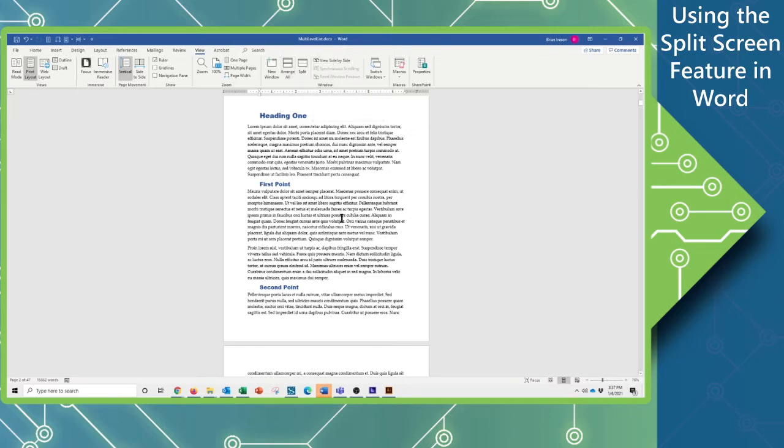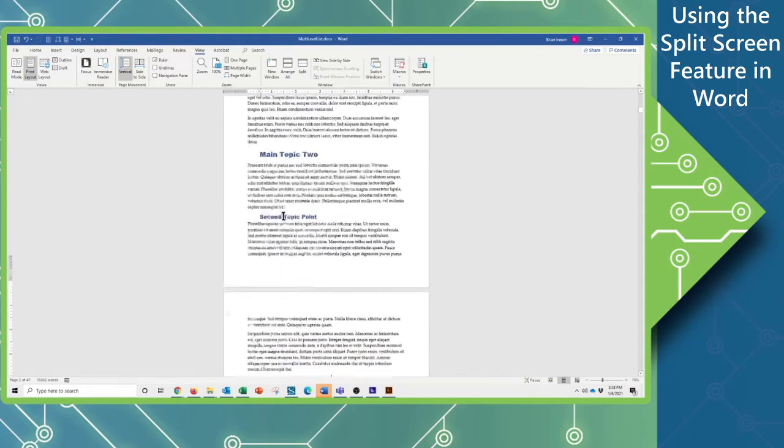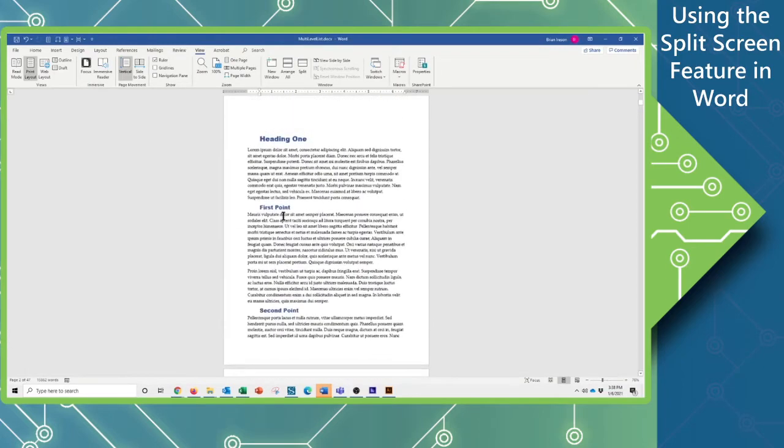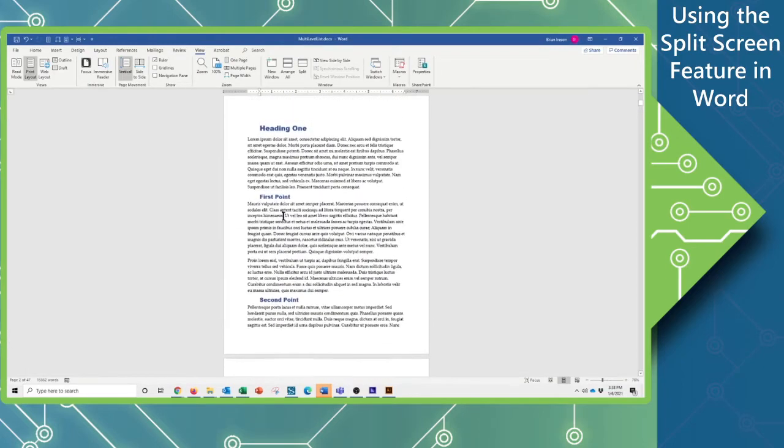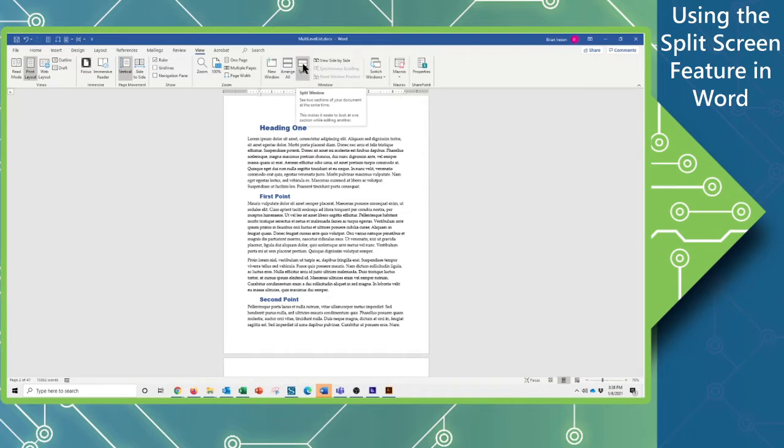But there are a lot of times where we spend a lot of effort scrolling up and down through our document as we're editing. To help with this, we're going to use this split button.